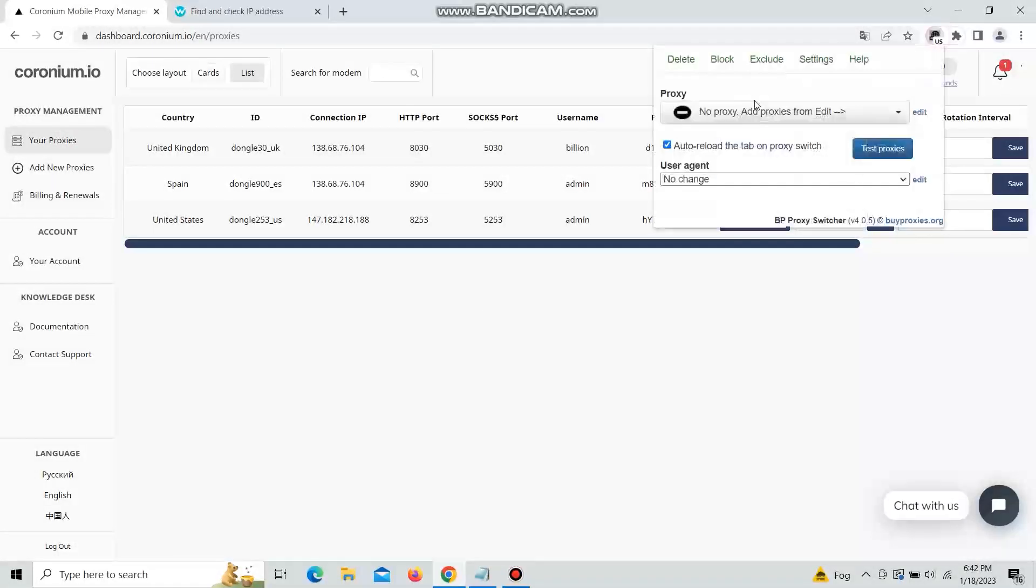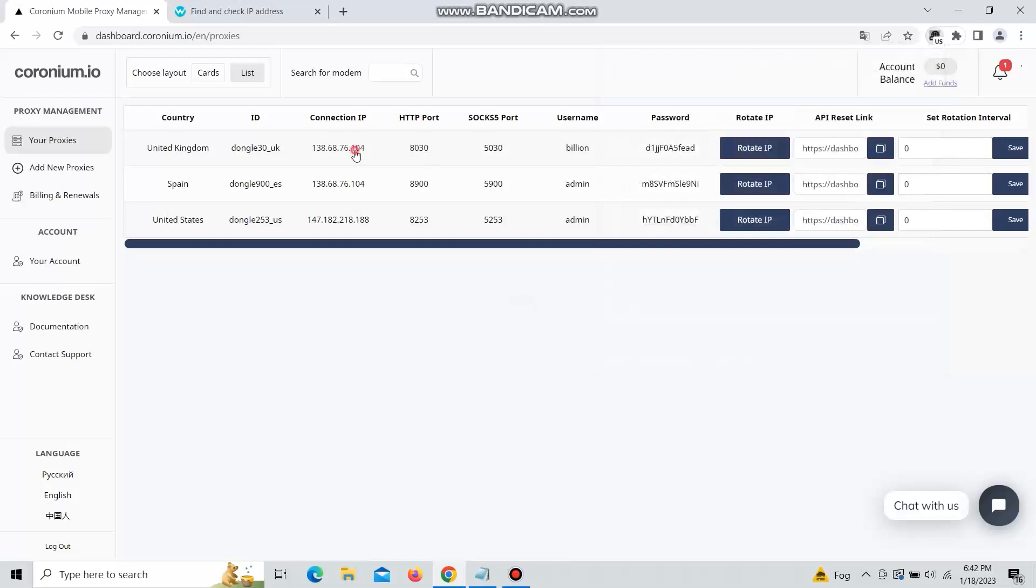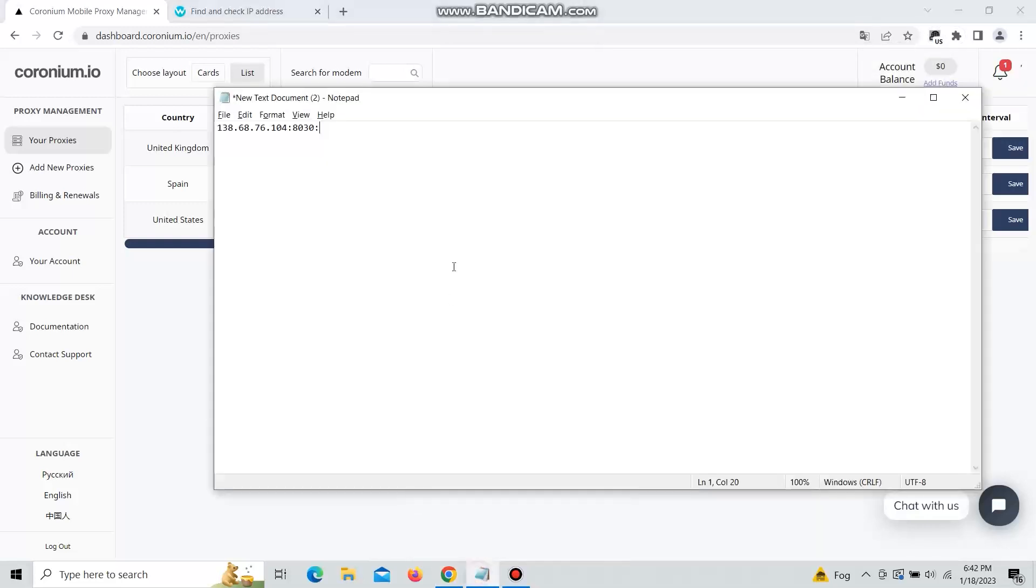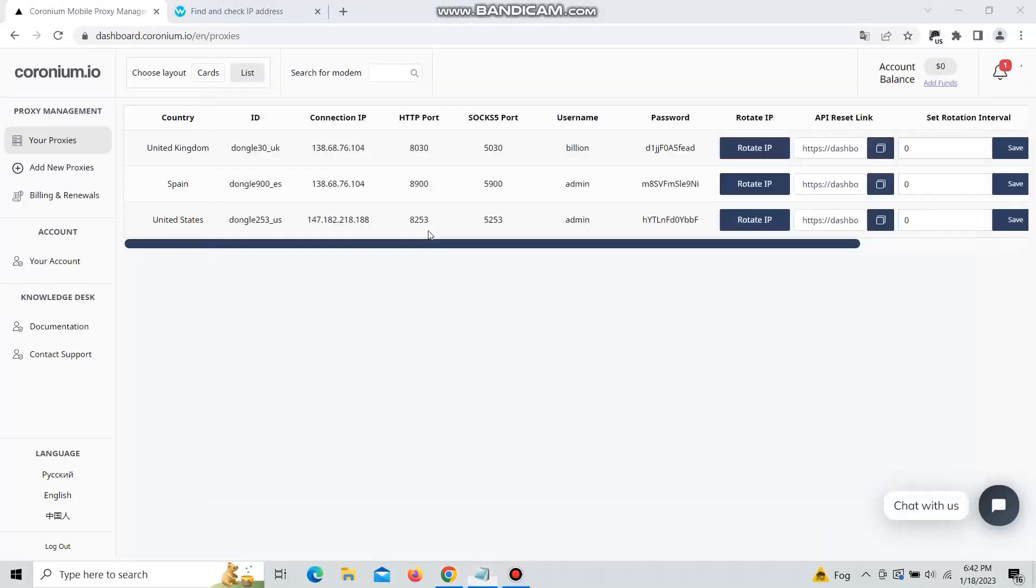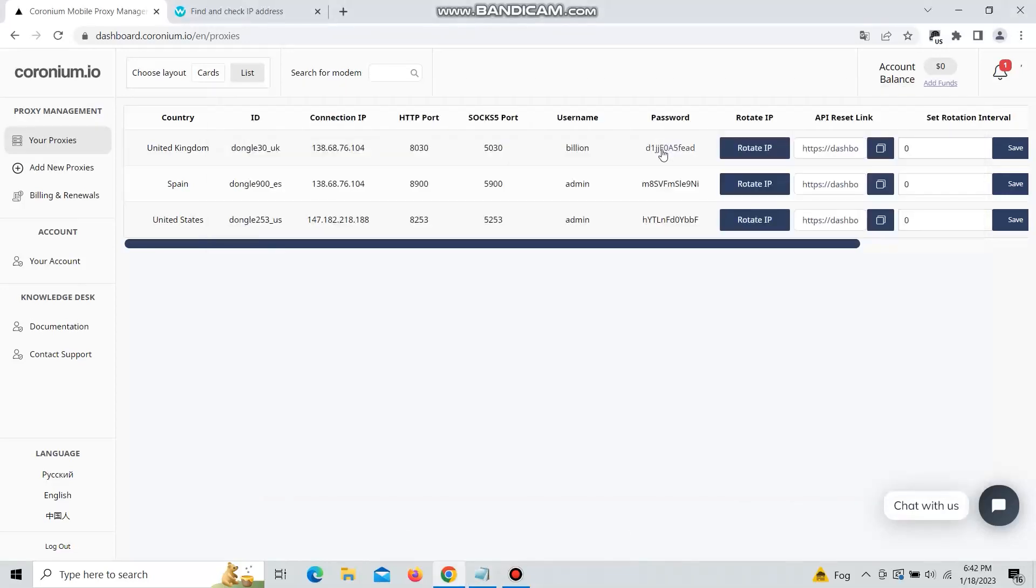Today I will show you how to connect to Cronium.io proxies using BP Proxy Switcher. As you can see here we have IP port which we need to copy to the BP Proxy Switcher plugin.